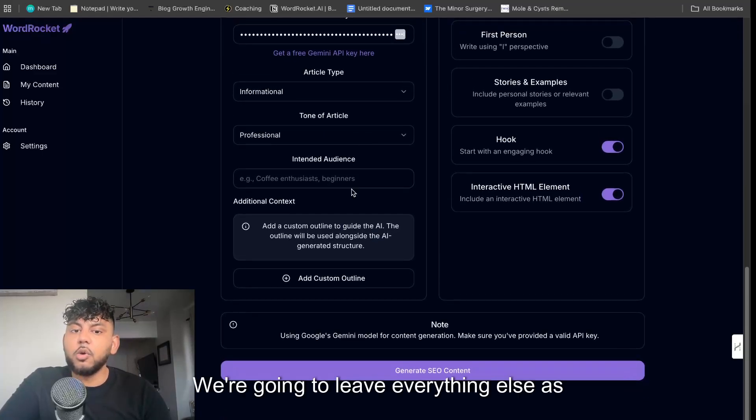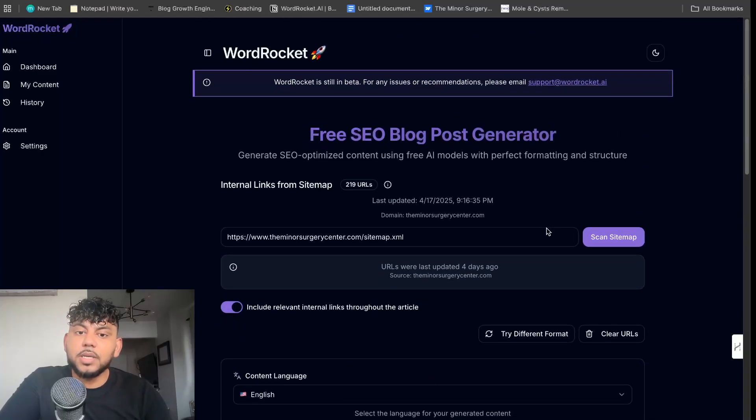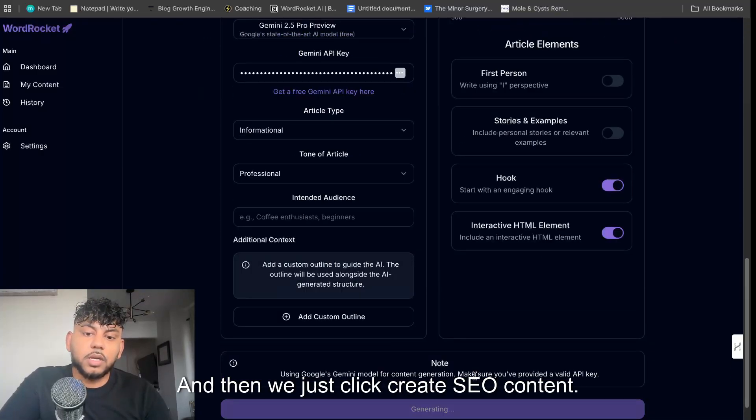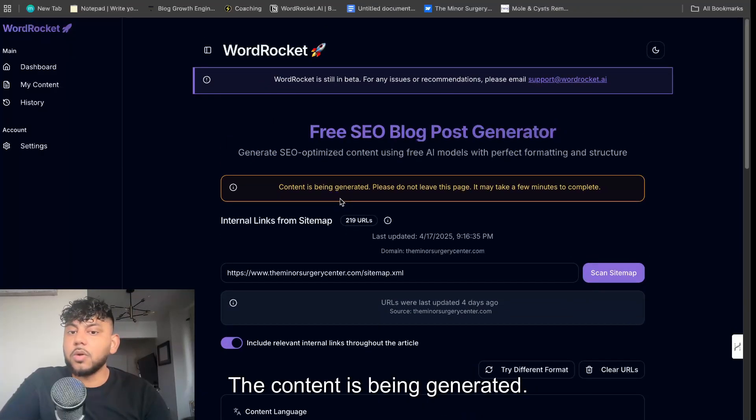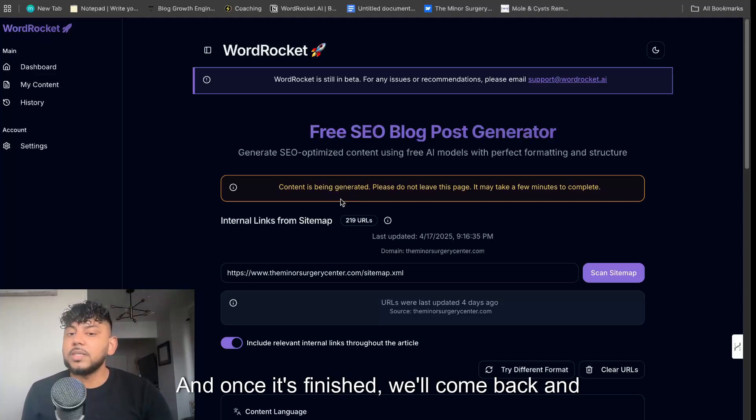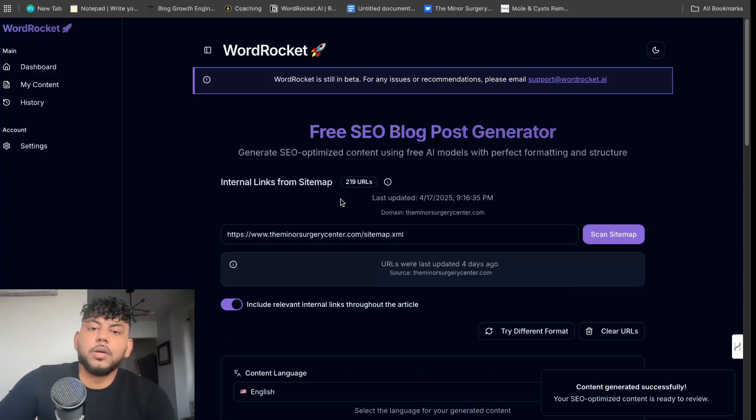I'm going to increase my word count to 3,000 words. We're going to try to hit that. We're going to leave everything else as default. We're going to include an interactive HTML element and we're good to go. And then we just click create SEO content. The content is being generated, just give it a couple of minutes.